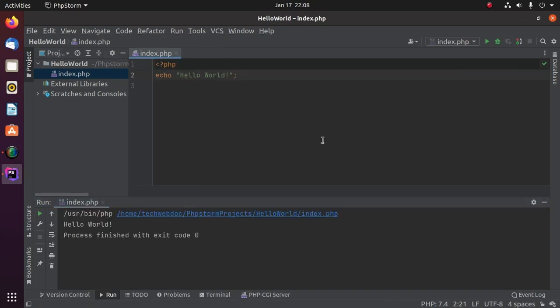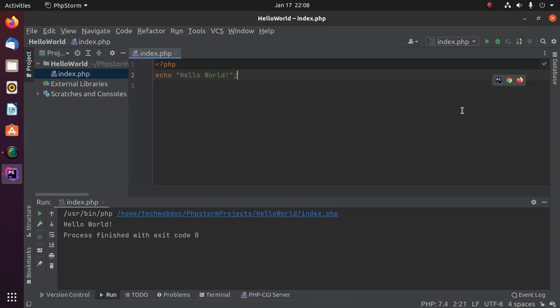And then you will see the message Hello World on console. You can also run this program on a web browser. Click on this web browser.